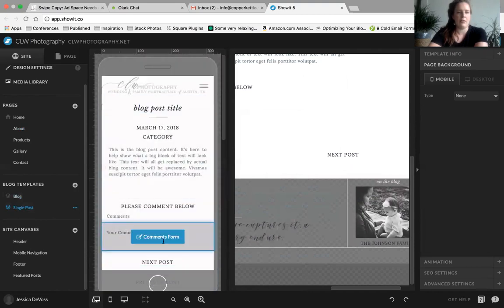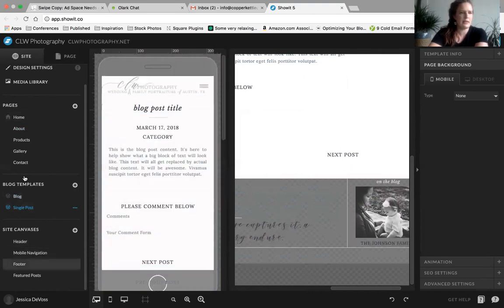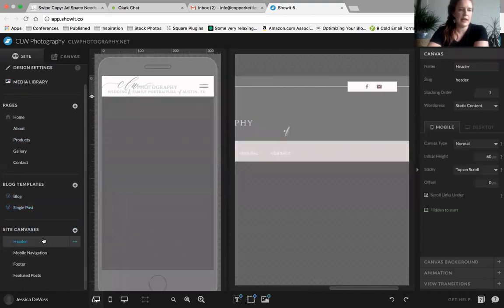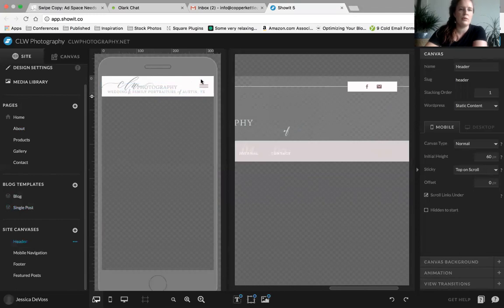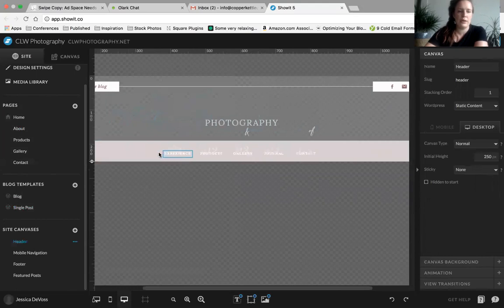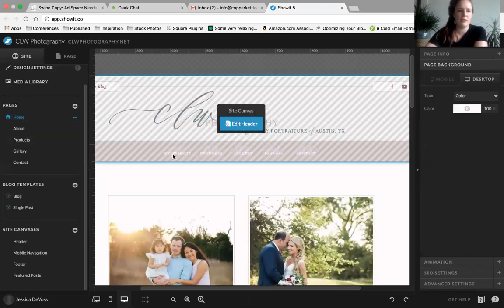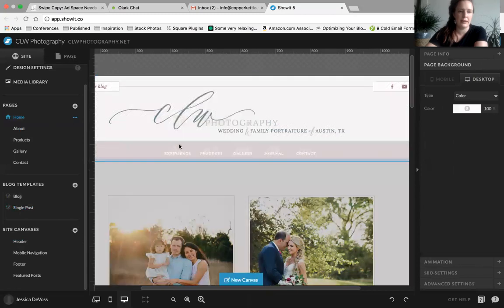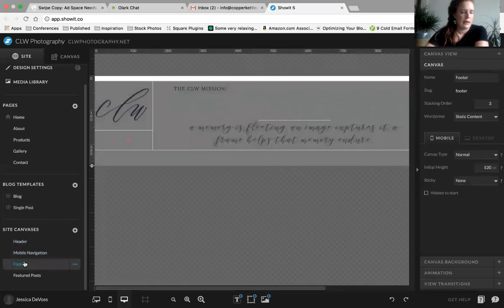The last thing in this section is the site canvases. Site canvases are really handy — they are canvases that allow you to make a change in one place and have it reflected throughout the entire website. For instance, with your header: instead of having to go into every single page and make a change, you do it once on the site canvas and, once applied to your pages, it updates automatically. Super handy and saves a lot of time.